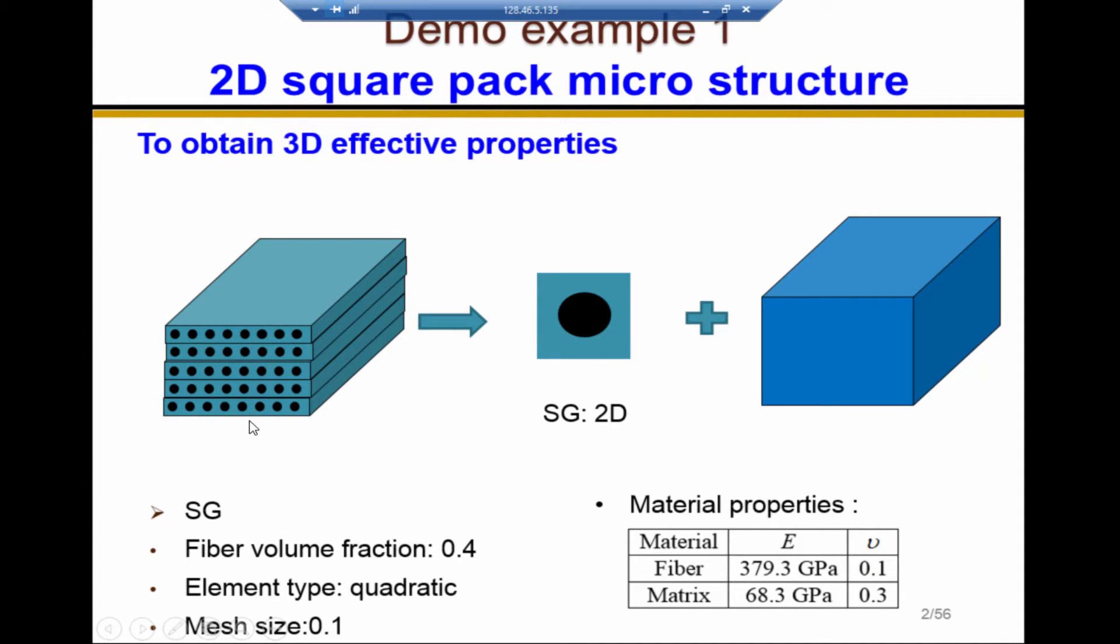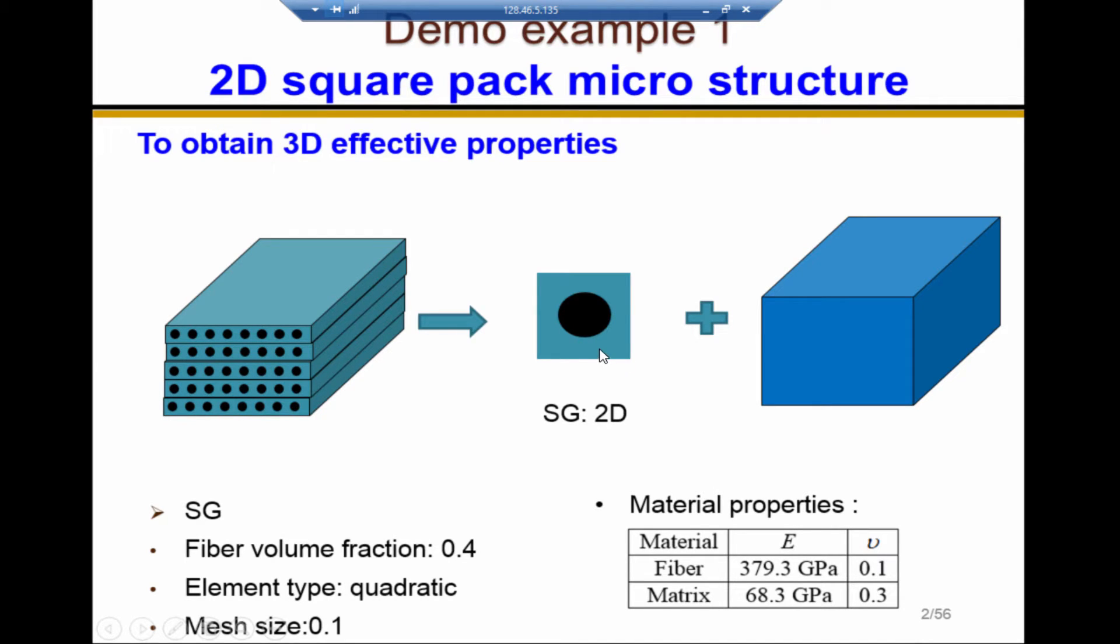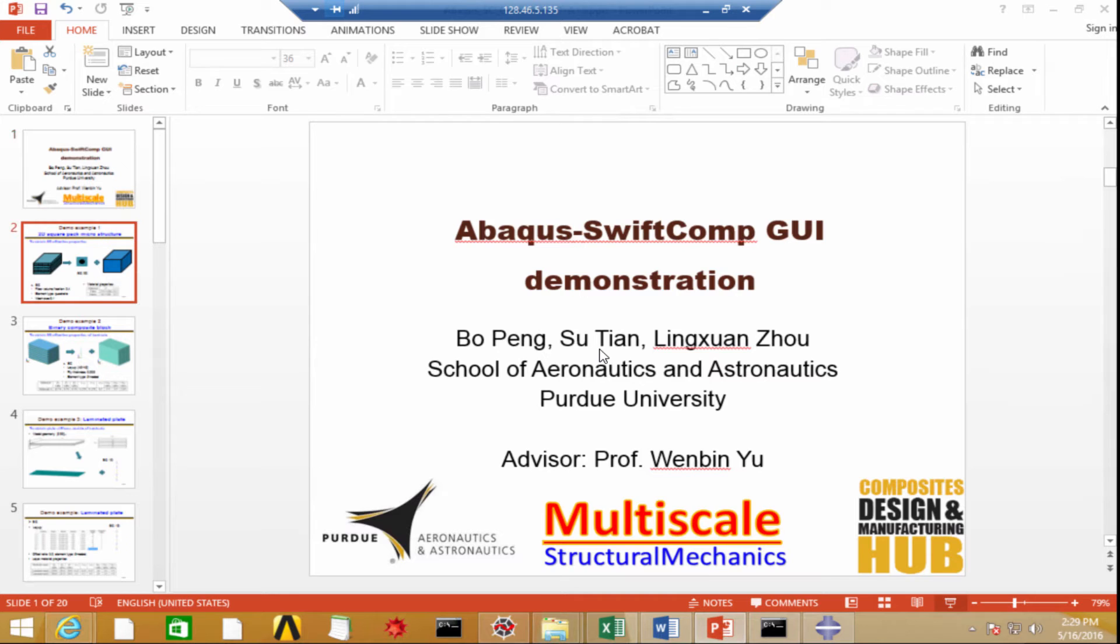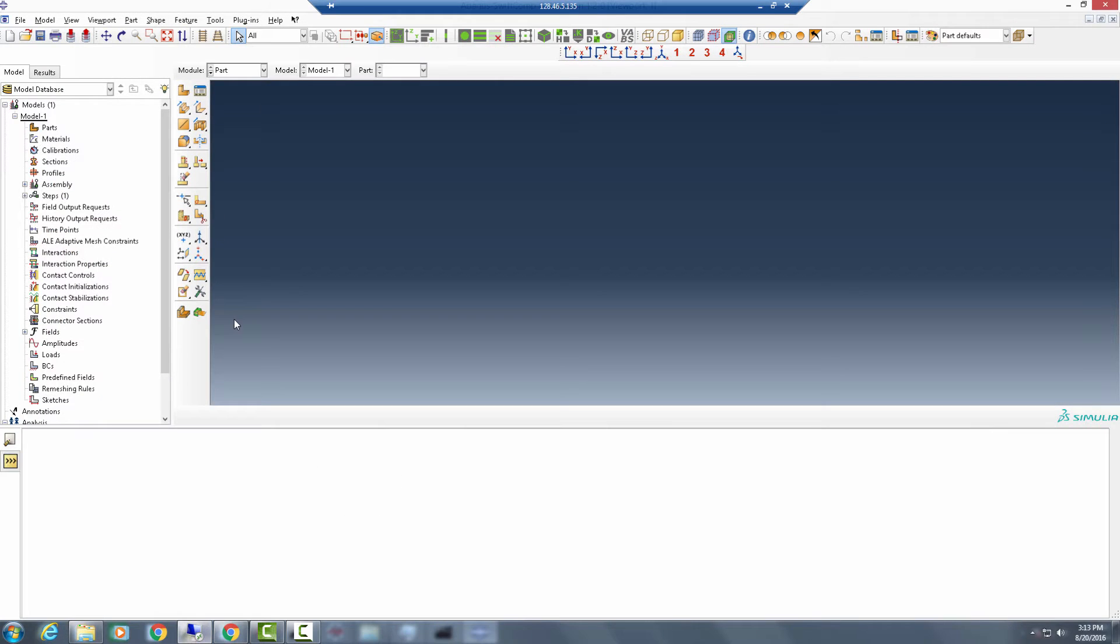Therefore, we can analyze the original problem by dealing with a homogeneous 3D block, of which the homogeneous material properties are obtained from this 2D-SG. Now, let's do it in ABAQUS. First,